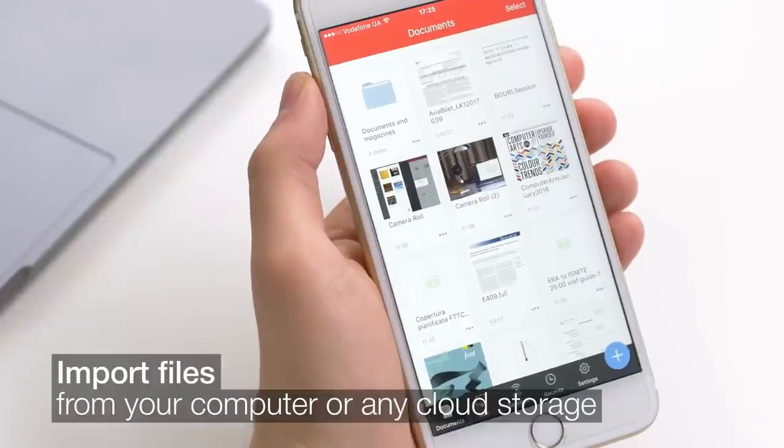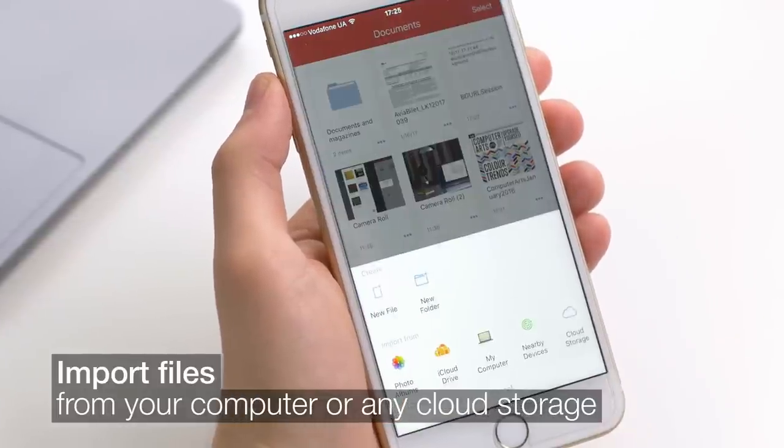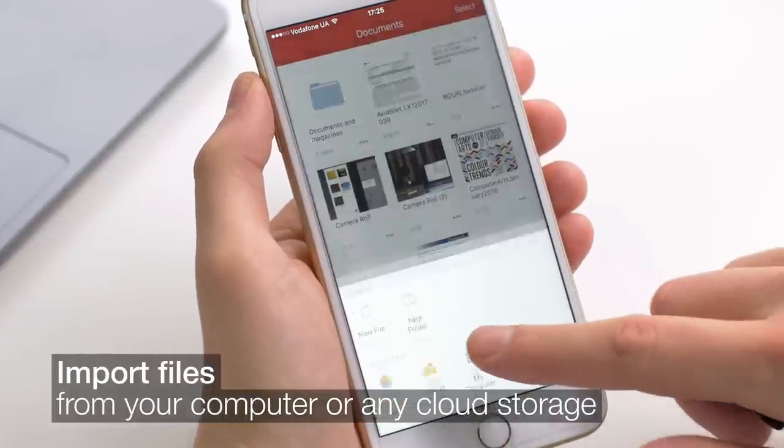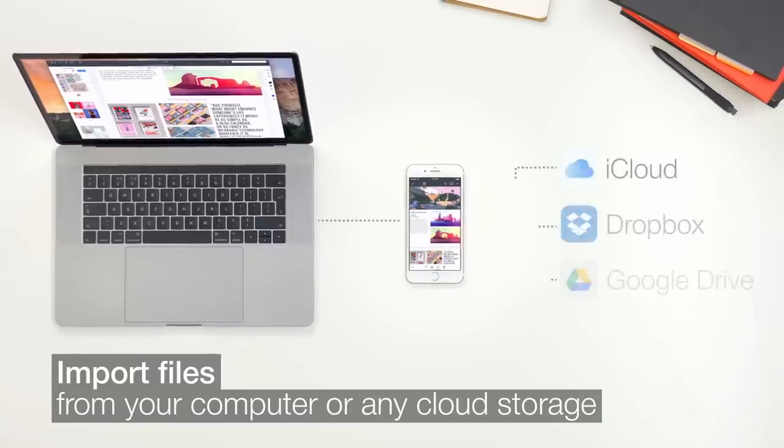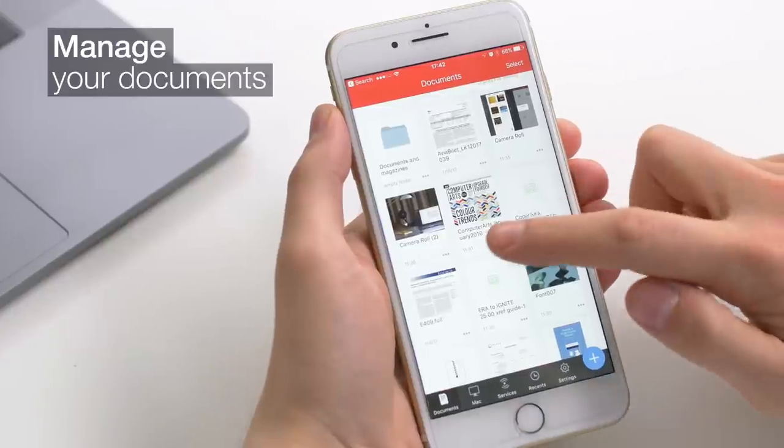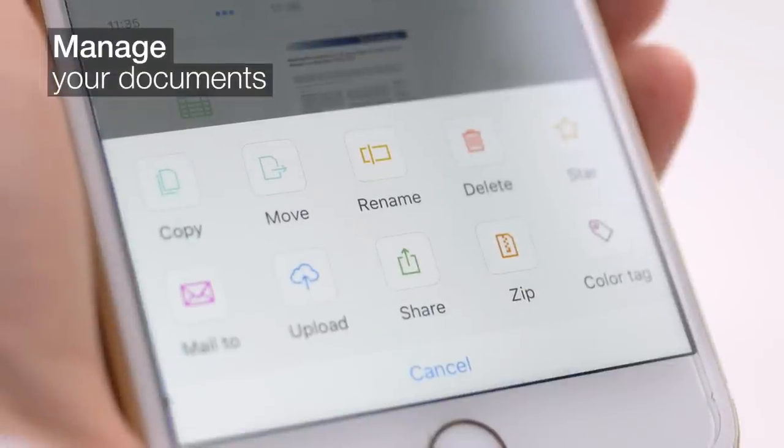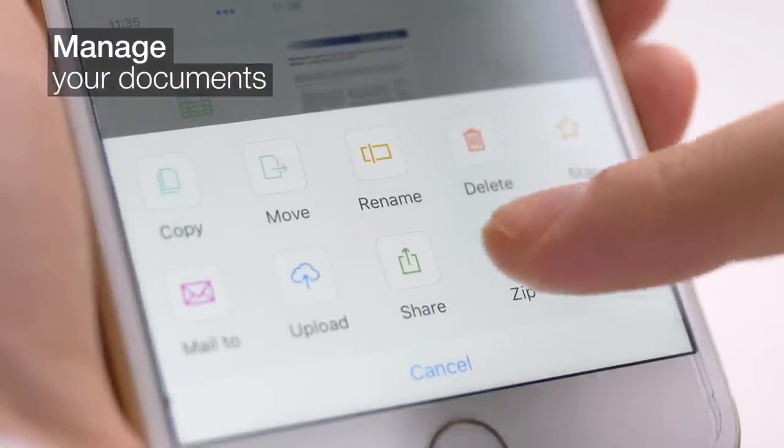PDF Expert is a great file manager. You can import files from your computer or any cloud storage. Once imported, you can do practically anything with your files, even archive.